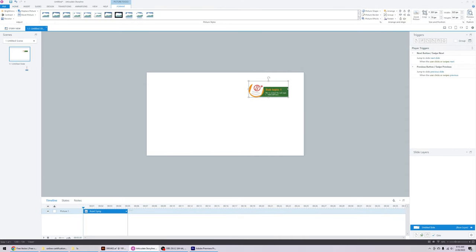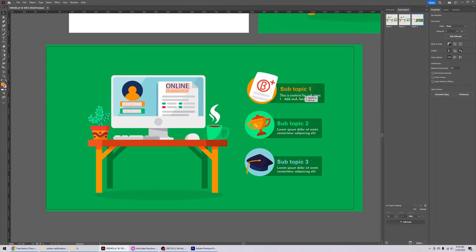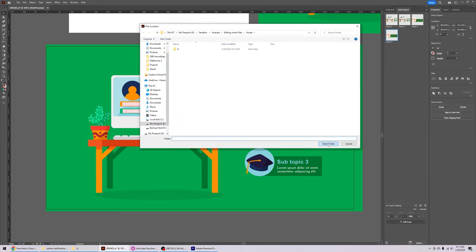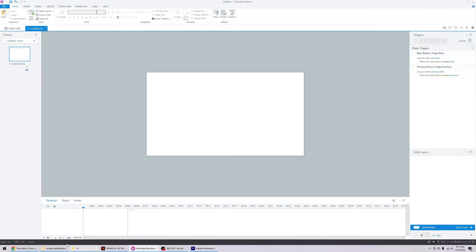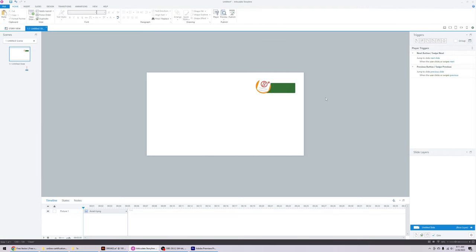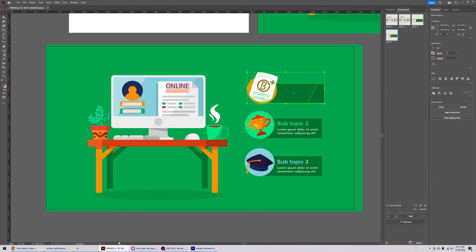For most cases you don't want to bring in text from Illustrator — you want to recreate it within Storyline. This is just a sample of how to export elements and drag them into Storyline. Delete the text, then export just the element without text, drag the graphic into Storyline, and recreate the text in Storyline by inserting a text box.